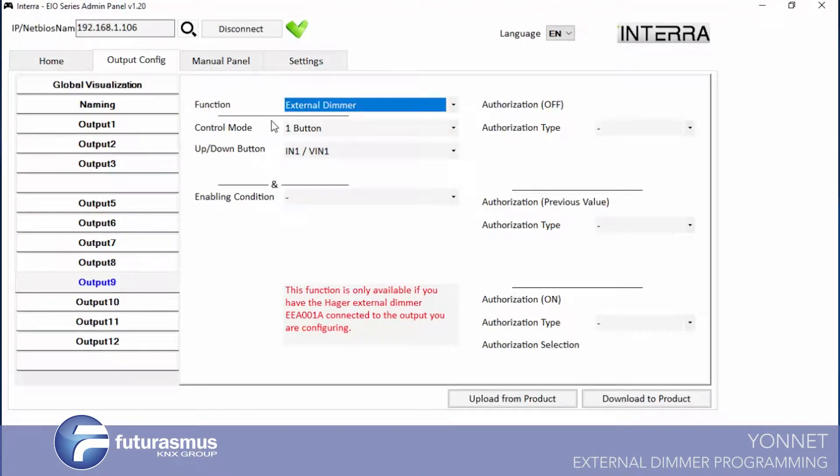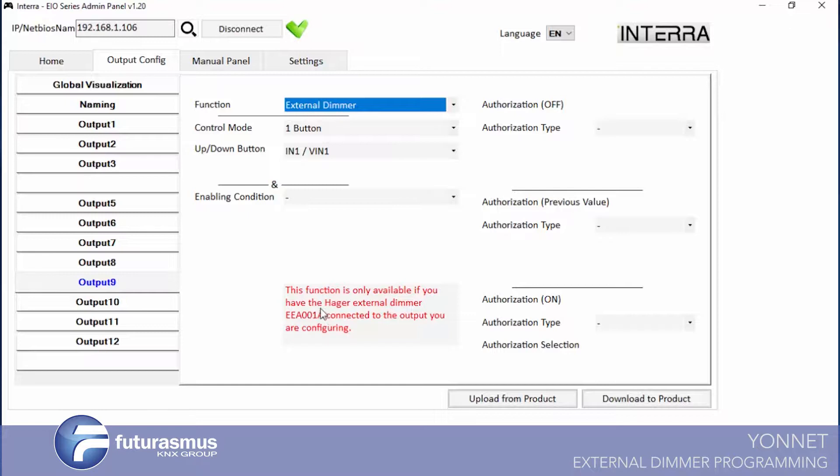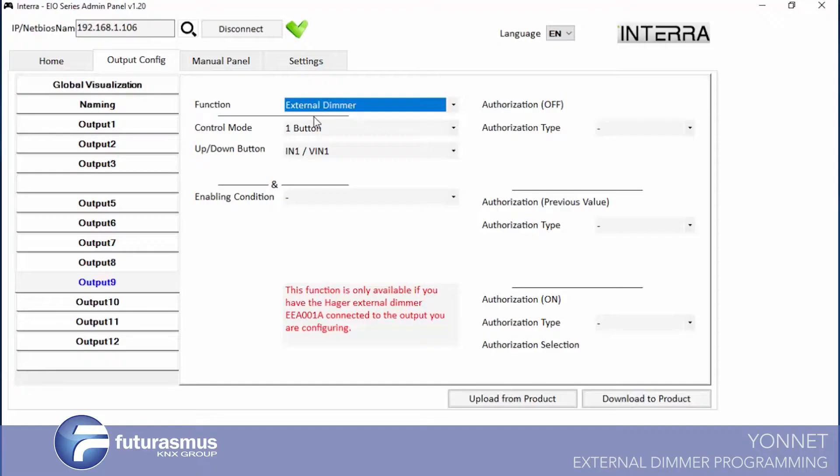In external dimmer, we need to know this function is only available if we have the higher external dimmer product. If you don't have this product, you cannot control dimmer objects with a third input output module.